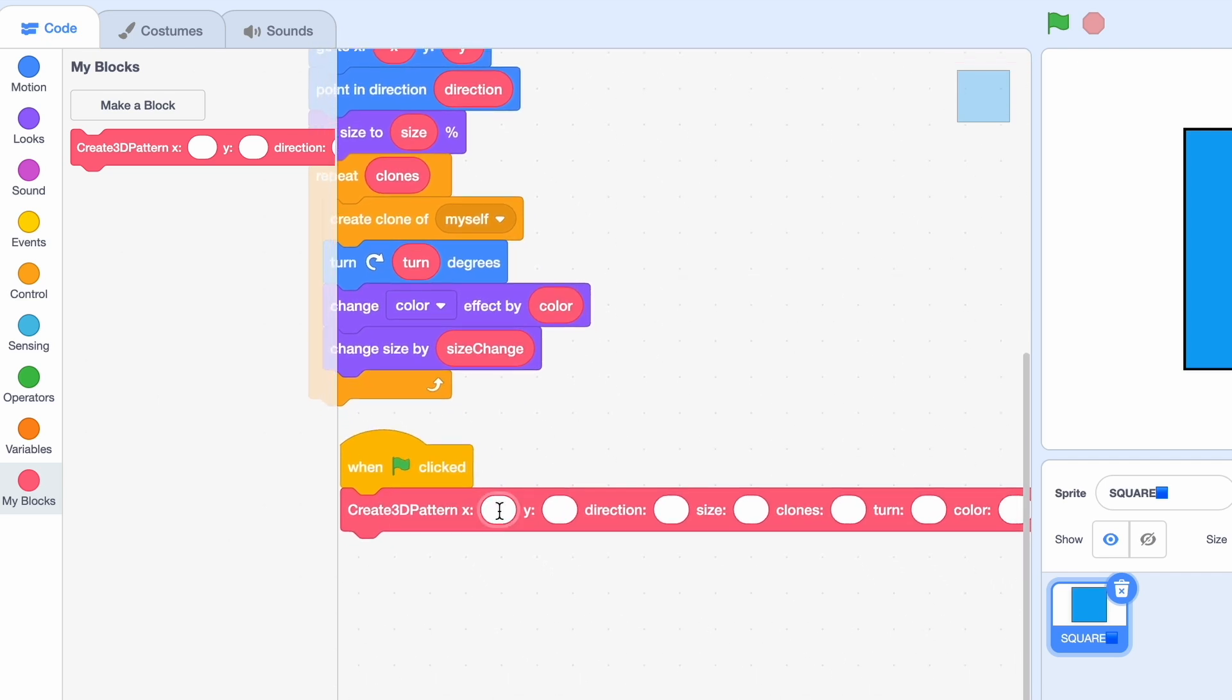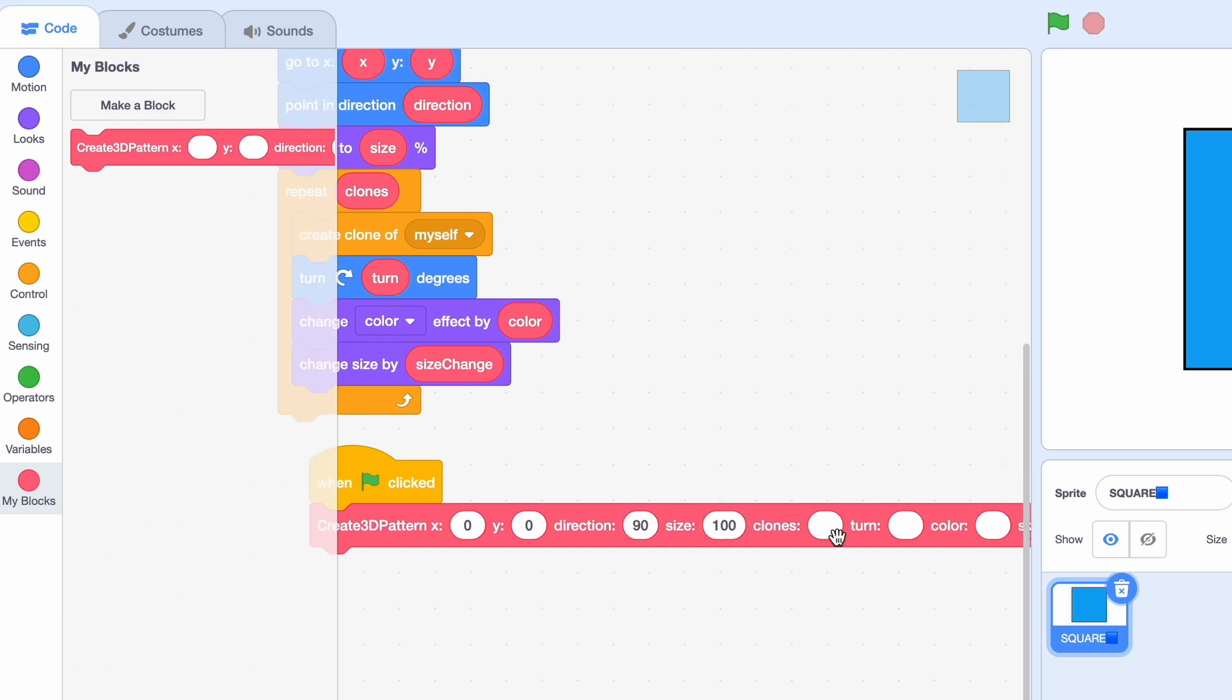I'm going to set x to 0 and y to 0 so it puts us right in the middle of the screen, direction 90 and size of 100. We're going to create 30 clones and here's the tip for clones: don't make it under 10, trust me it won't look good, and if you make it a large number remember to set size change to something low like one.